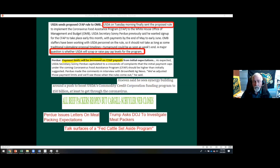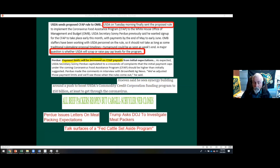Senator Hoeven is also interested in adding more money to the Commodity Credit Corporation for use on the crops and livestock side. On packing plants — all beef packing plants that were closed have reopened, though we had one closure this past week at Cargill in Schuyler, Nebraska. Tyson opened their plant in Washington state and Dakota City. JBS opened Green Bay, Wisconsin and Greeley plants. Smaller plants in Aurora, Illinois and Tam, Iowa also reopened.